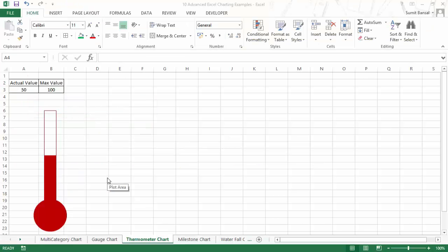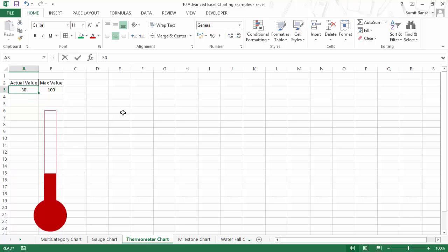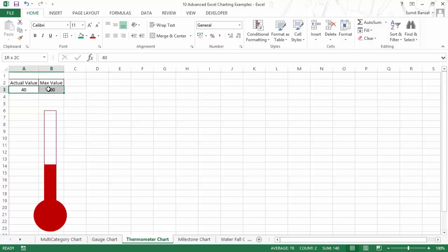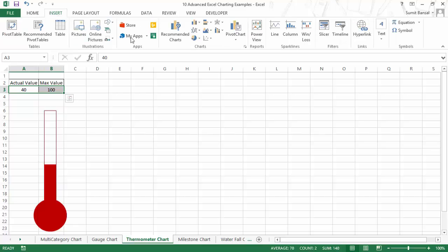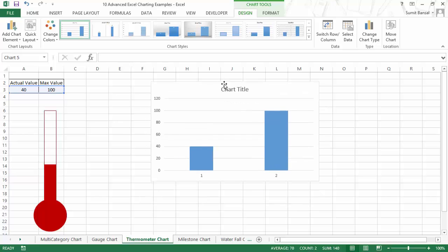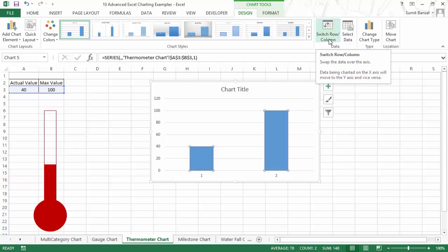In this part of the video I'll show you how to create a thermometer chart. Here I already have a sample — I have an actual value and a maximum value. If I change the actual value to say 30, the thermometer chart adjusts the level. Similarly if I make this 99, it adjusts the level and comes almost to the top. Let me make it 40 and now let me show you how to create this.